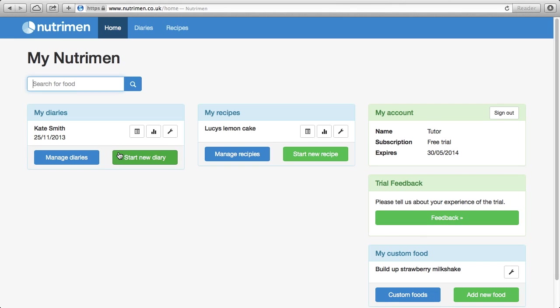In this tutorial we're going to use Nutrimen to analyze a food diary. So we'll go back to the food diary that we had before for Kate Smith. So from the home page then, into My Diaries,